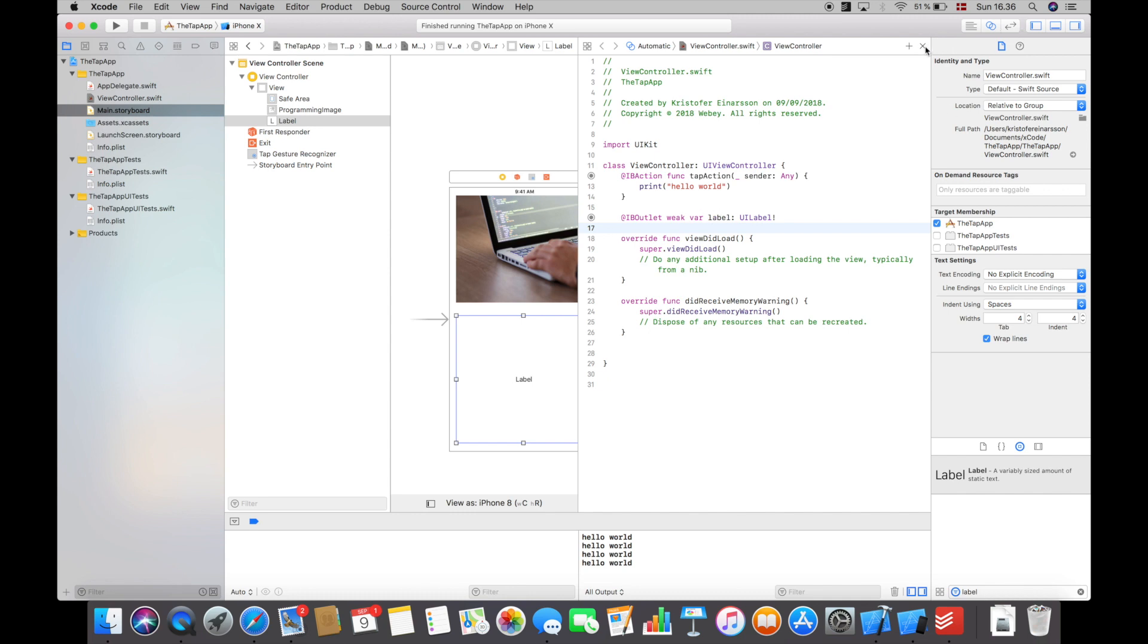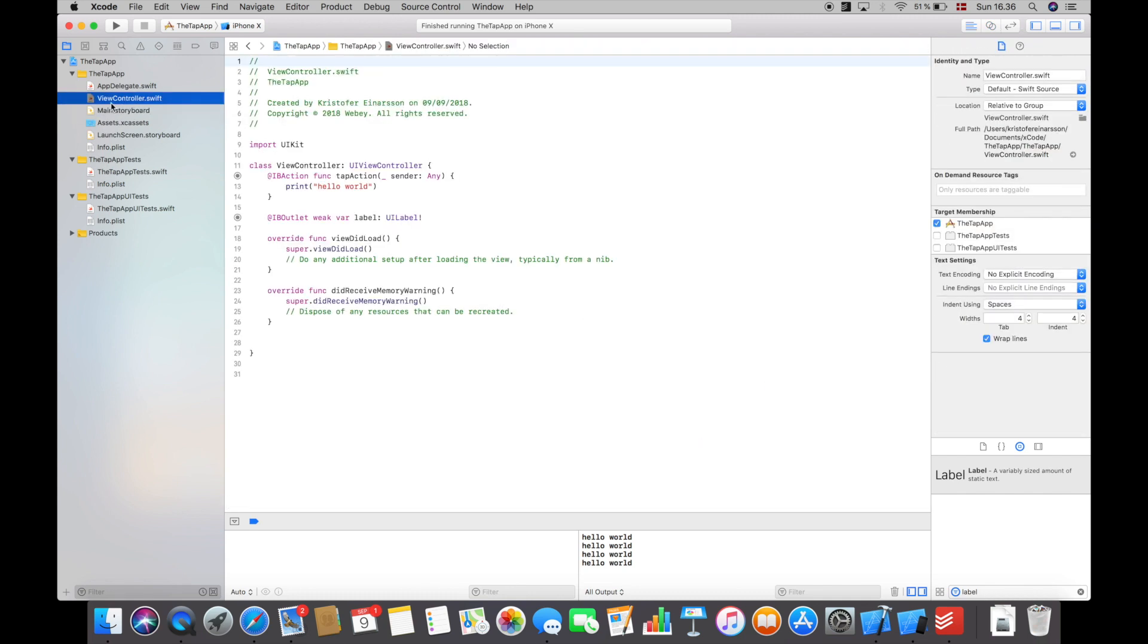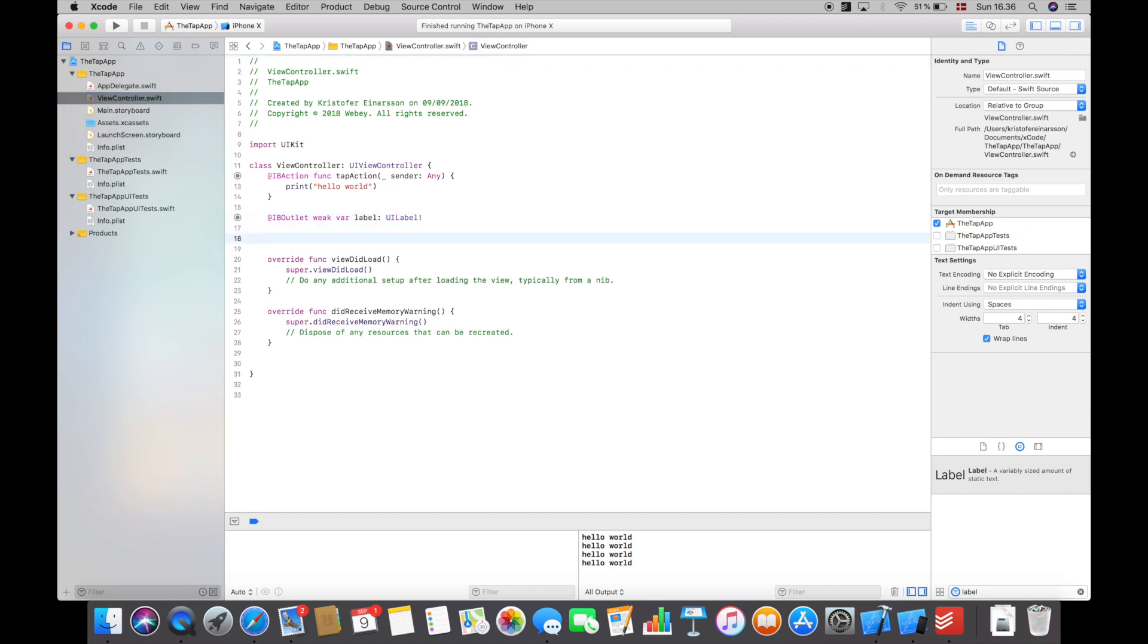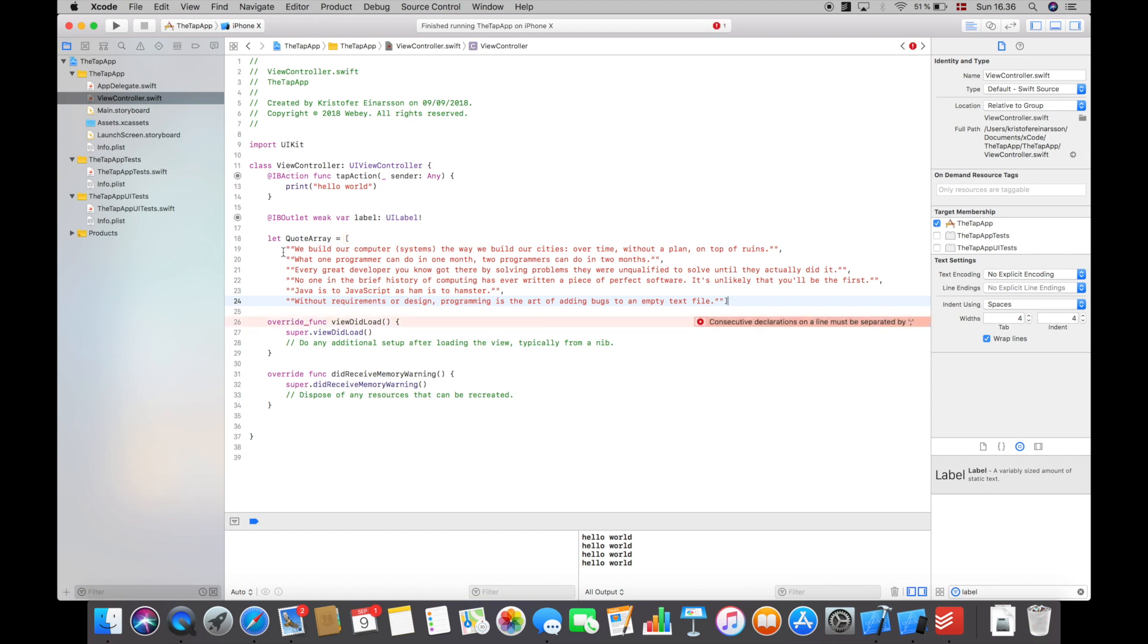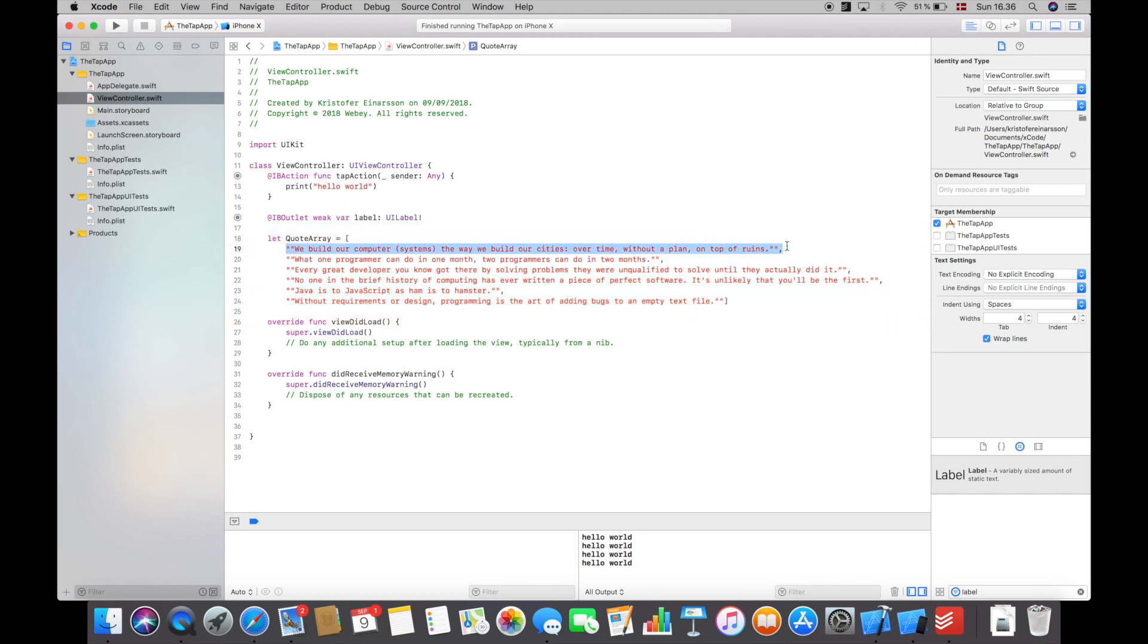Let's go into the view controller here. For this example I'm going to create an array called quote array, and I've actually already created this quote array for you guys. This is a quote array with quotes of course, and these are six programming quotes which I found really nice.